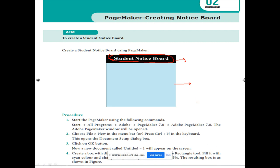So, based on our book's procedure, let us follow the steps given in the book and see how to create the student notice board in Adobe PageMaker.